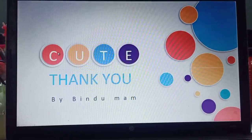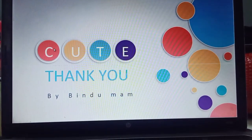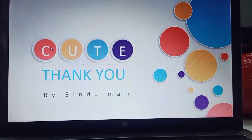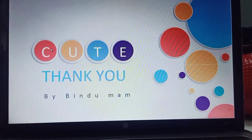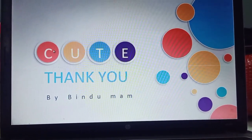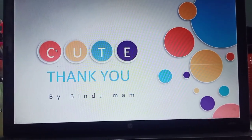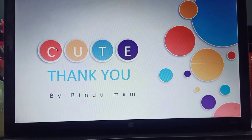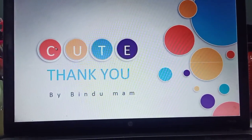Thank you, children. Listen carefully to the poem, and if you have any problem, feel free to ask me. Thank you so much.